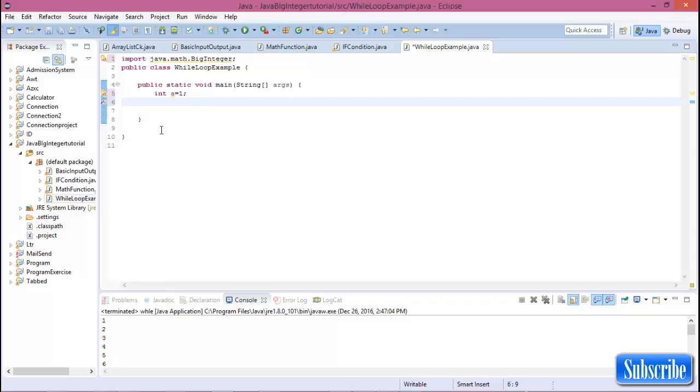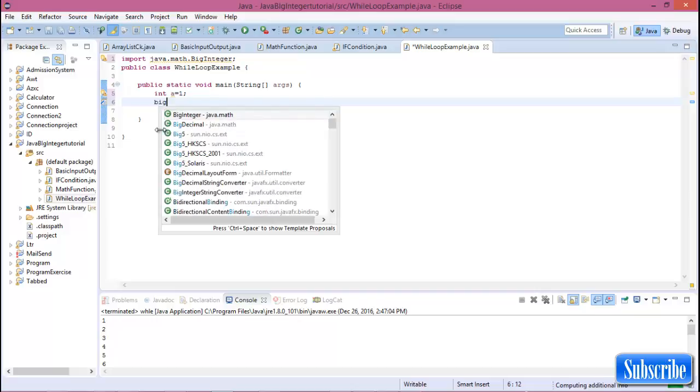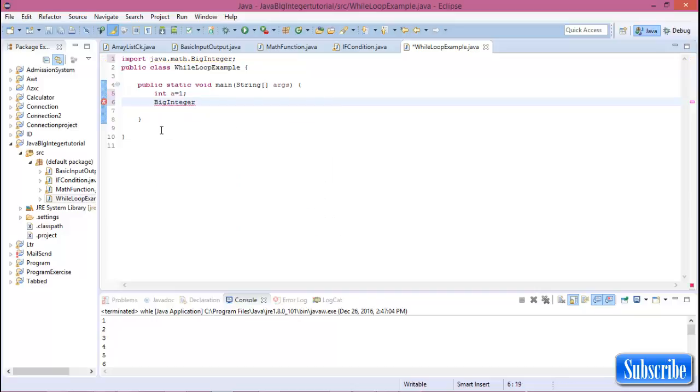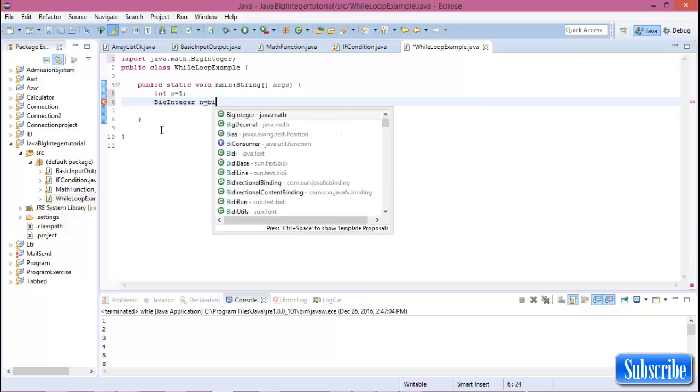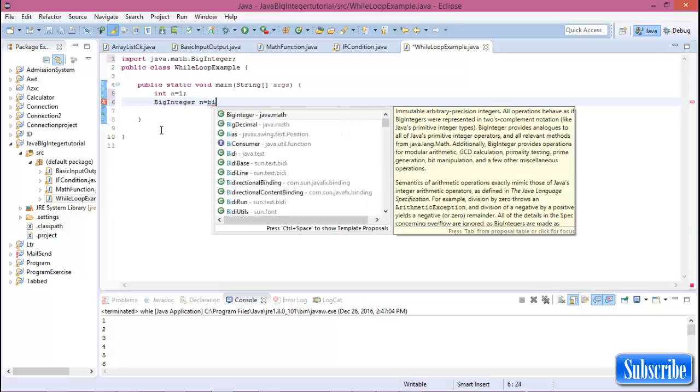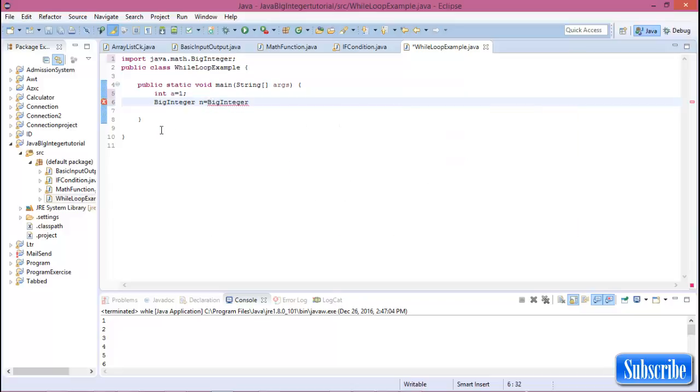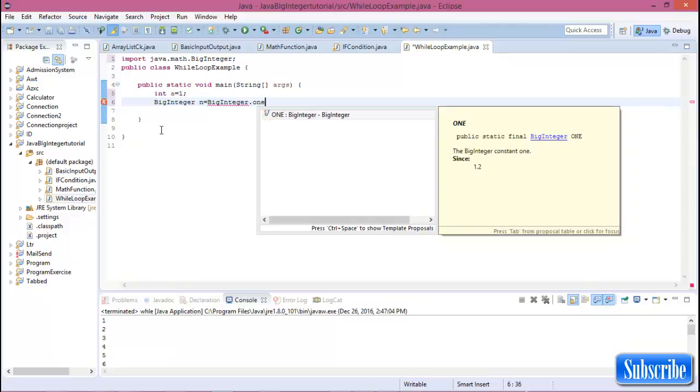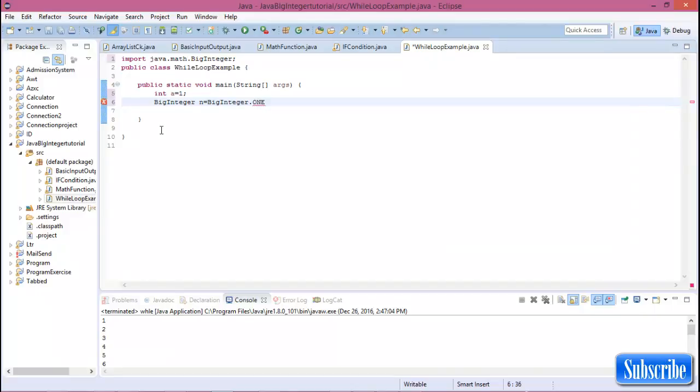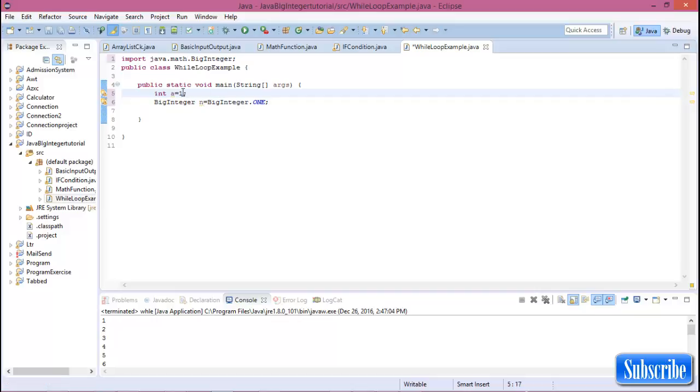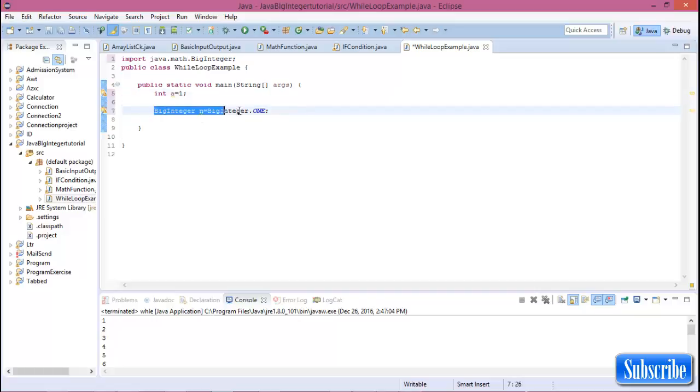Such as BigInteger n equals BigInteger.ONE. This is the same as the basic Java declaration. This is for C++ or basic Java, but for BigInteger this is the same.